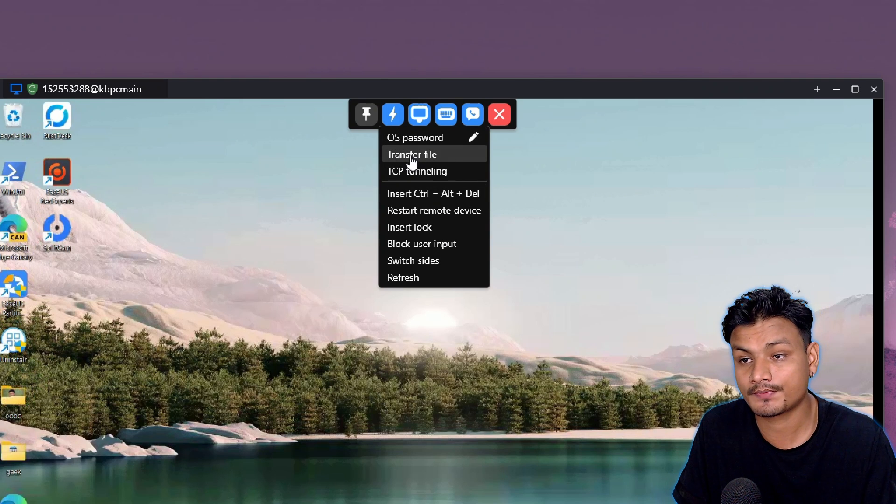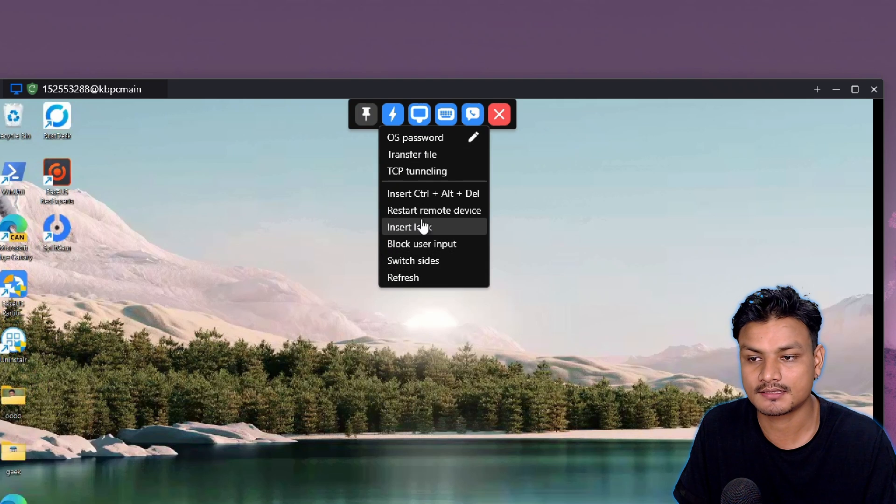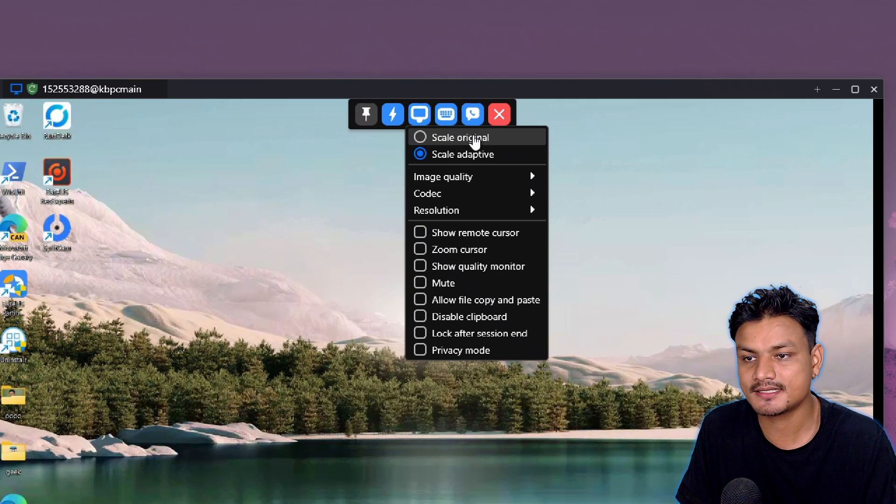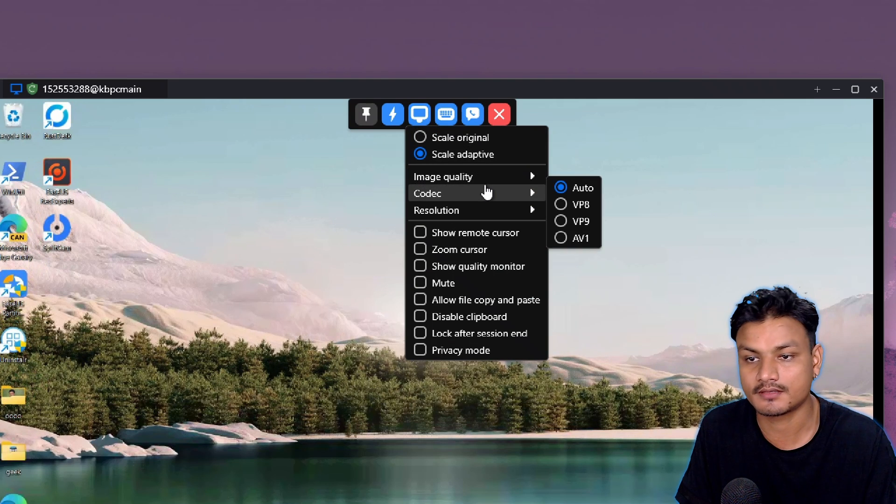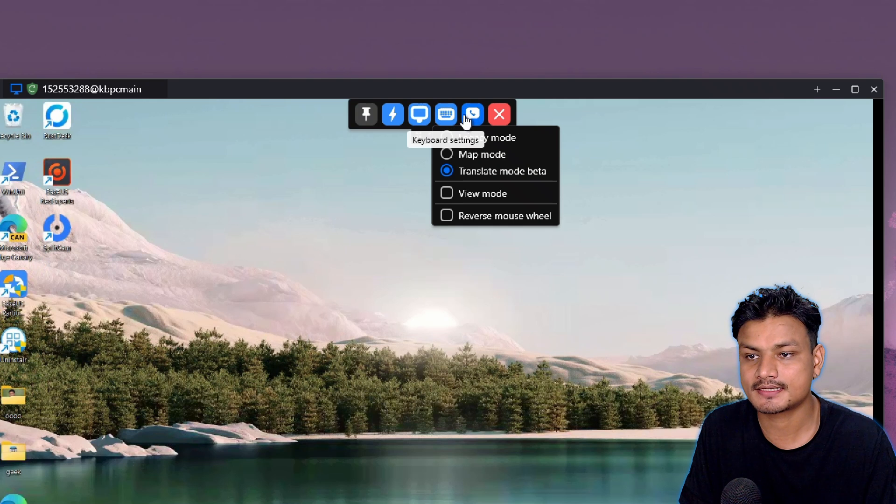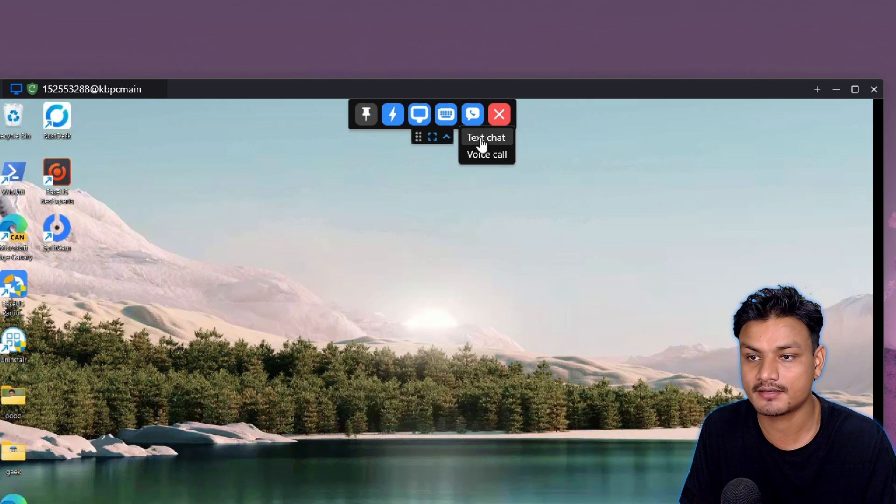There are some other options too. In display settings you can change the quality of the video. We have the keyboard settings and we also have the call settings.